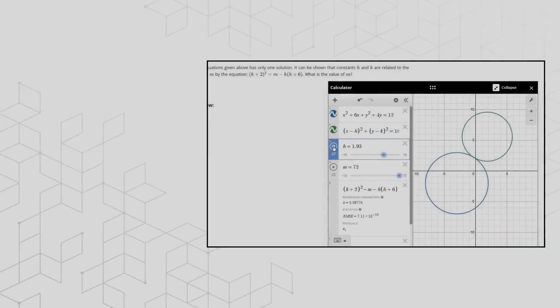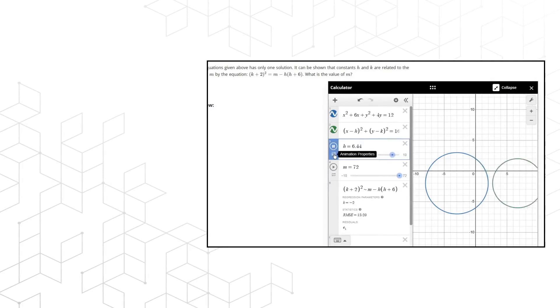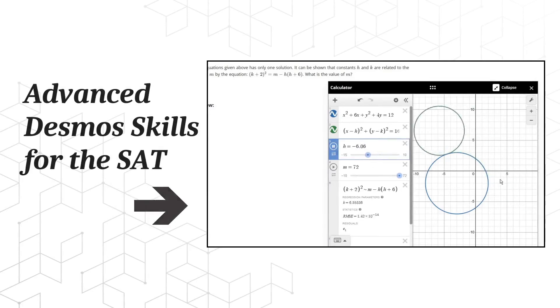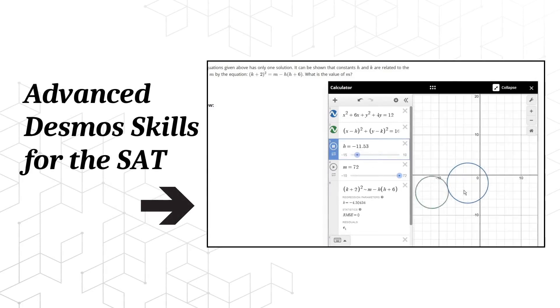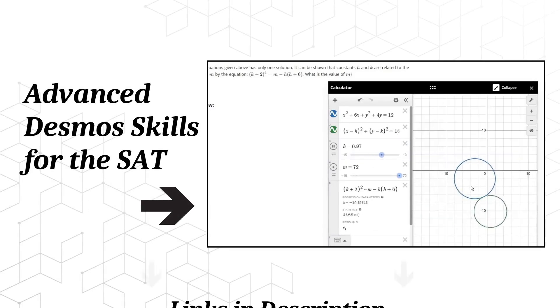If you really want to become an expert at using Desmos, check out our video on advanced Desmos skills in the description below.